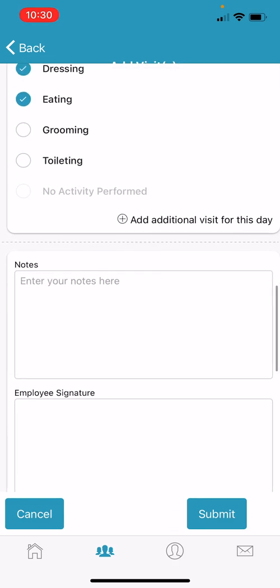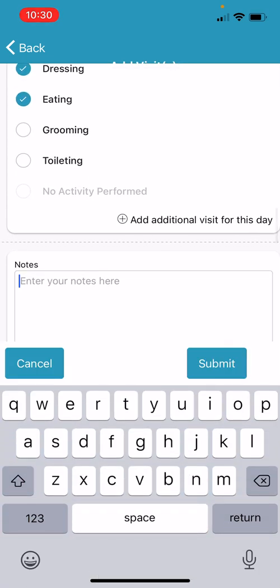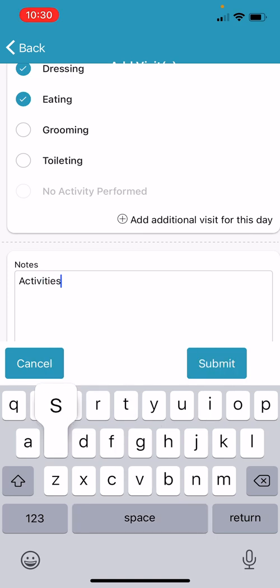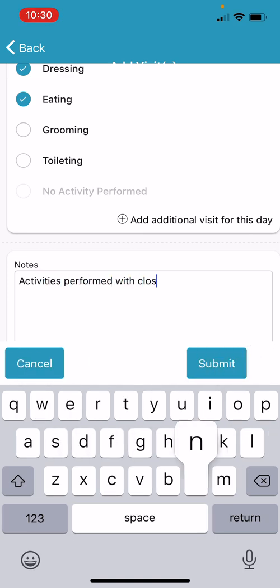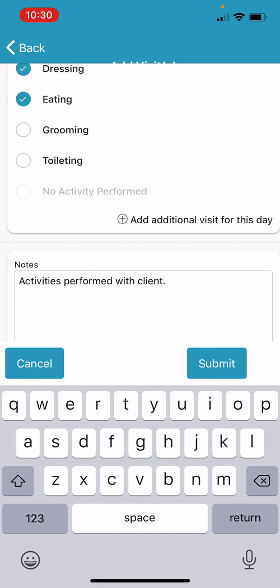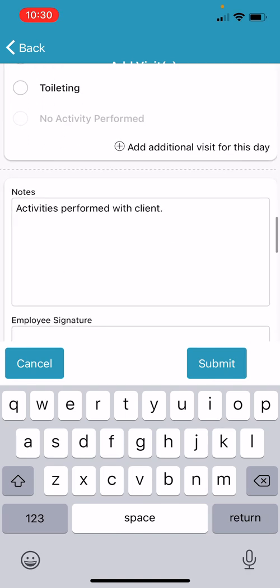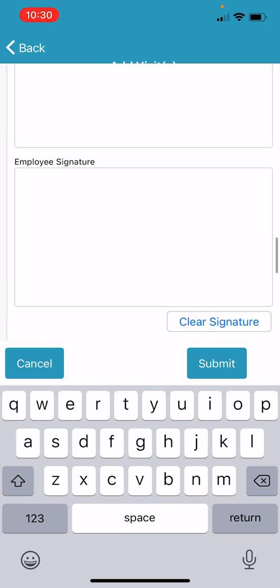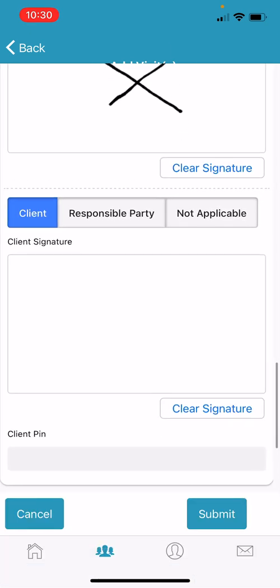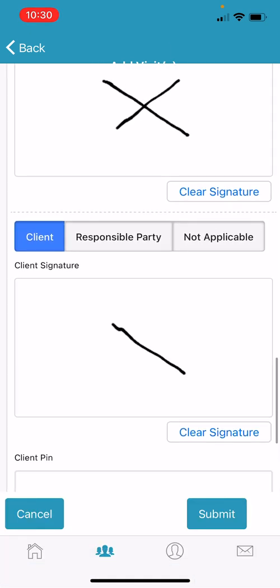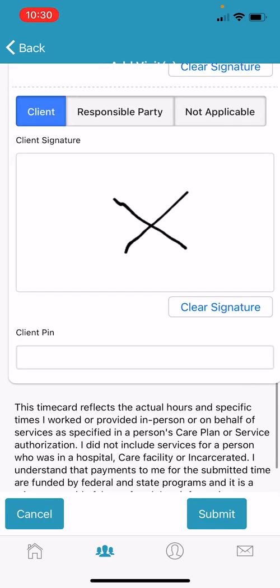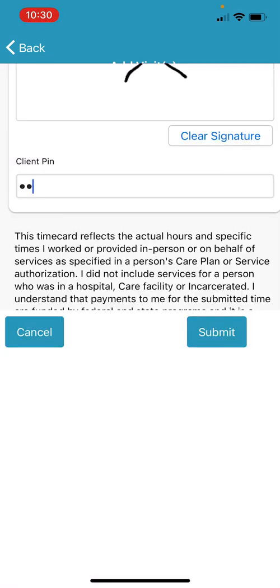Enter notes at the bottom. Scroll down and enter your employee signature. Enter the client signature. And finally, the client PIN. And hit Submit.